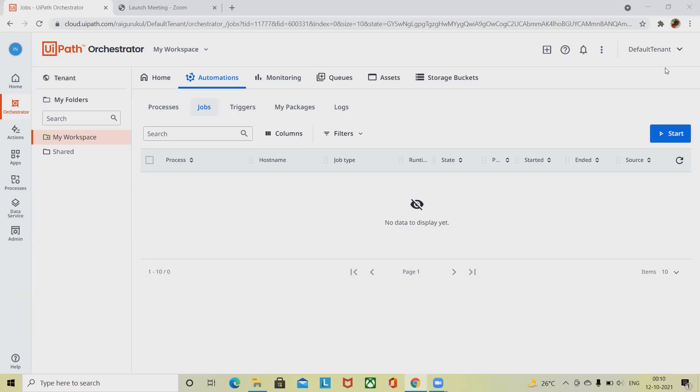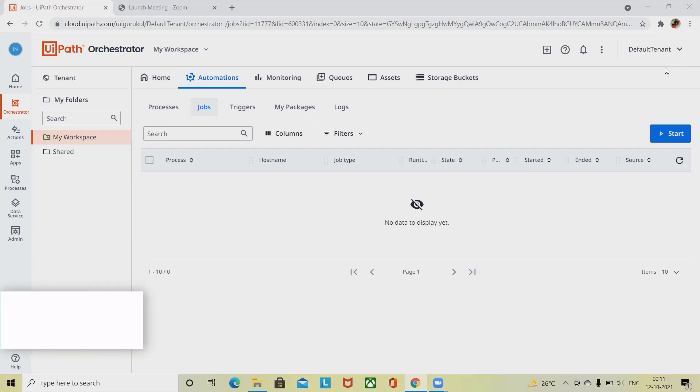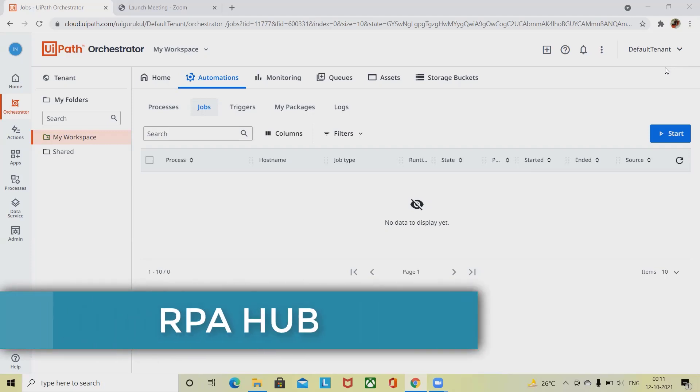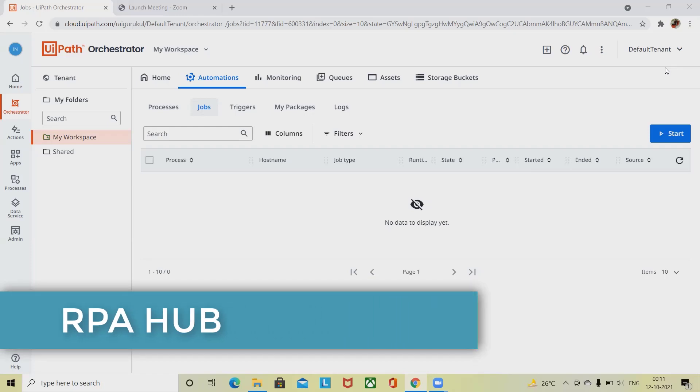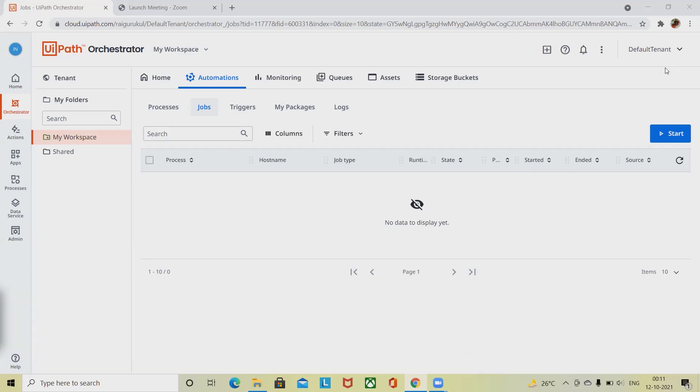There are three locations in Orchestrator to enable us to configure and start a job: Jobs, Triggers, and Processes. The Jobs page represents the jobs control center where you can monitor already launched jobs, view their details and logs, and stop, kill, resume, or restart jobs.